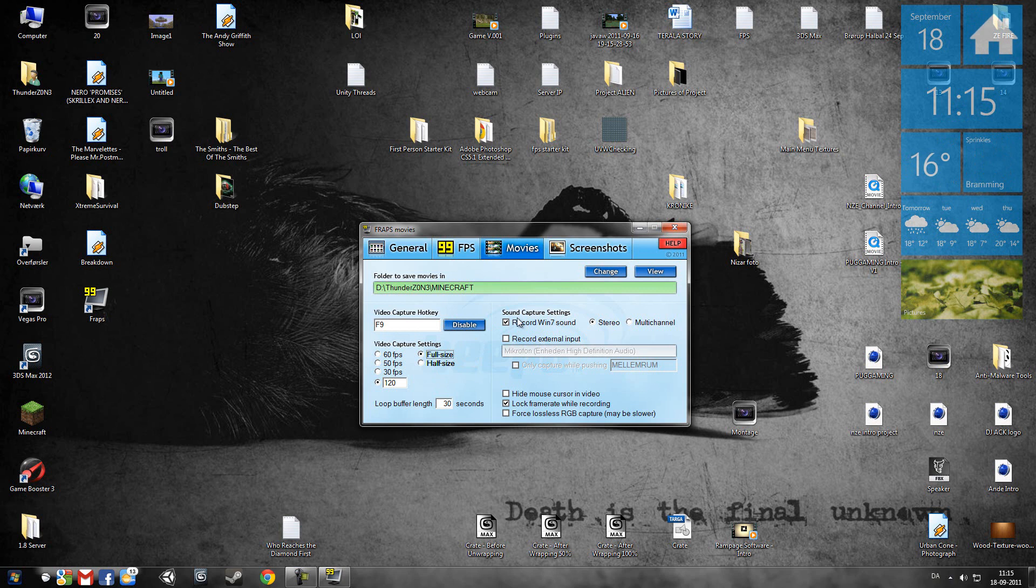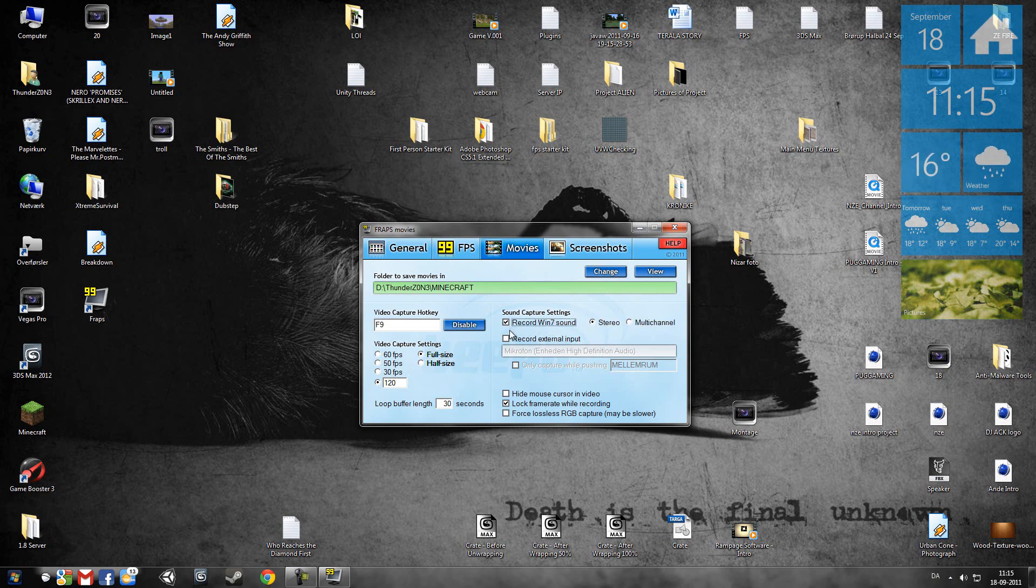Then we'll go to sound capture settings. Leave it on stereo. Record Windows 7 sounds if you want to. You can always disable it. You can also record the external input, like microphone.